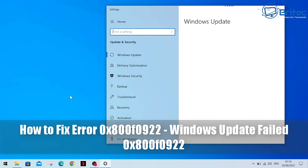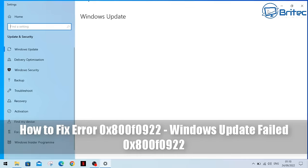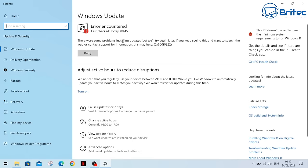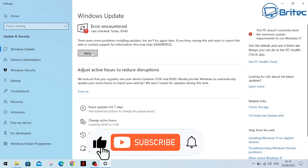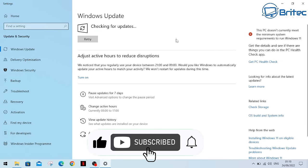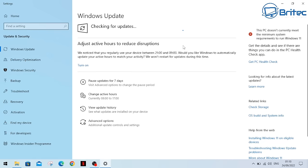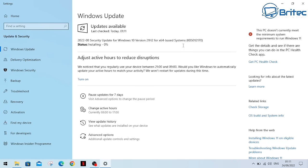Today we're taking a look at how to fix Windows Update problems in Windows 10 and Windows 11. This is a common error code we're going to be looking at - when you go to update it fails and you'll get an error code on the screen. This error code was happening to Welsh Tony on our Discord server.